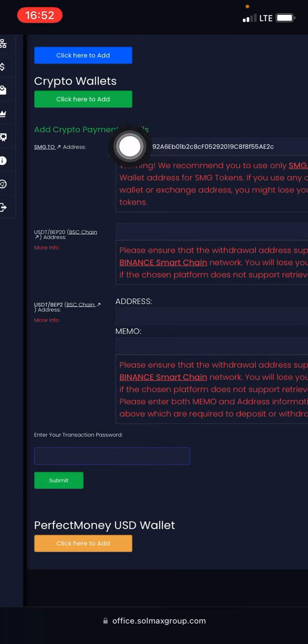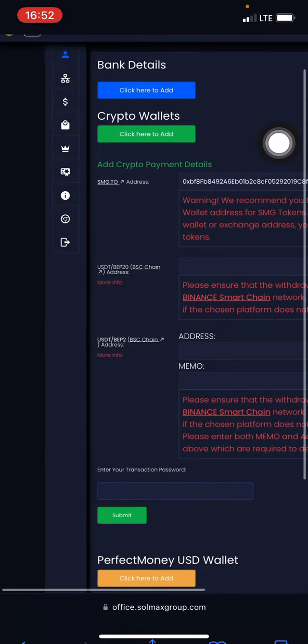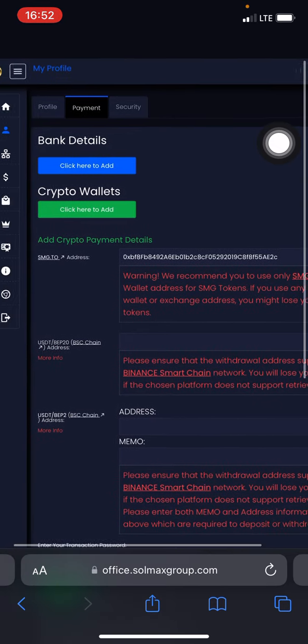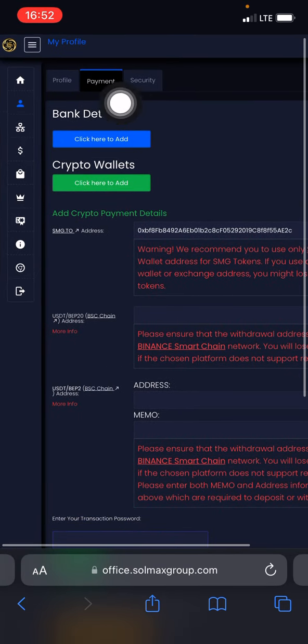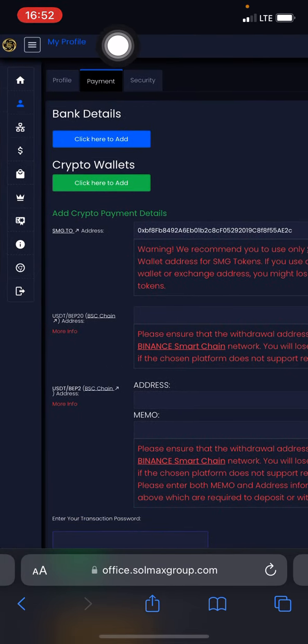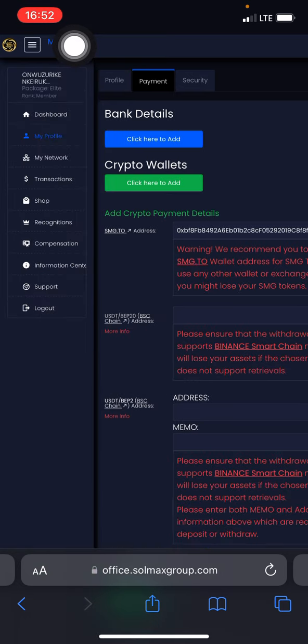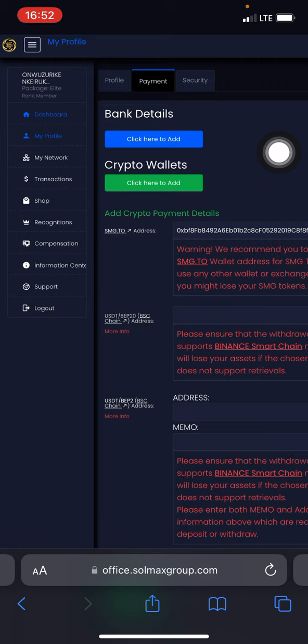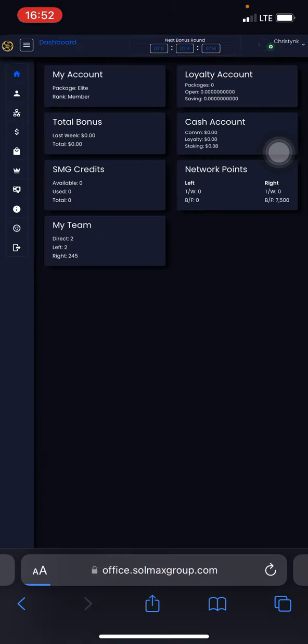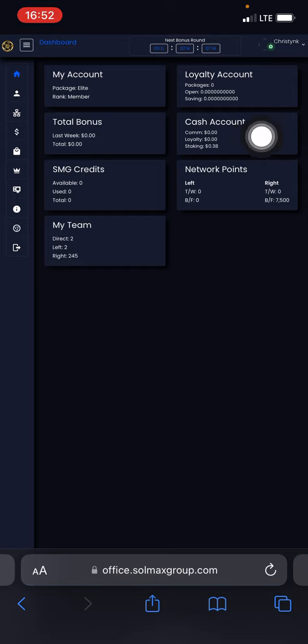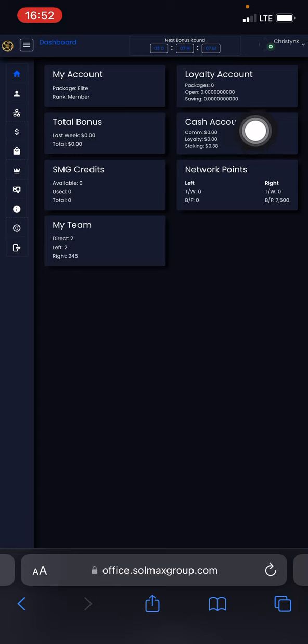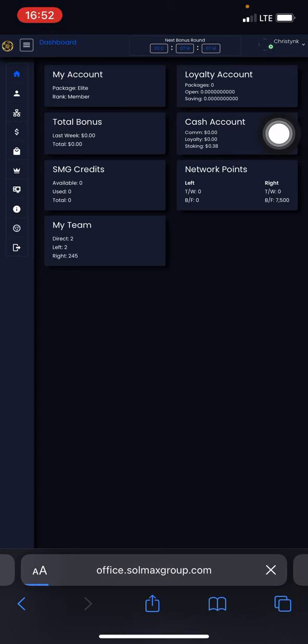Now the next thing you have to do is go back and click on this option right here and click on Dashboard. Come over to Cash Account. If you're having money under Loyalty, click on Cash Account.